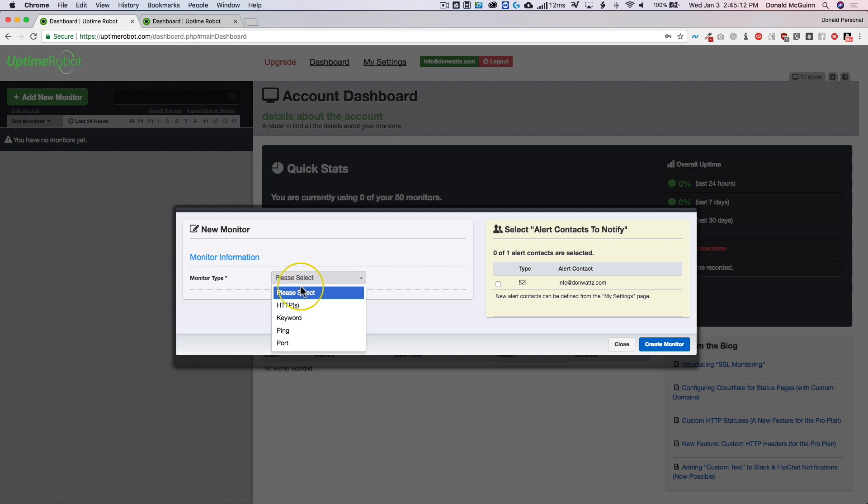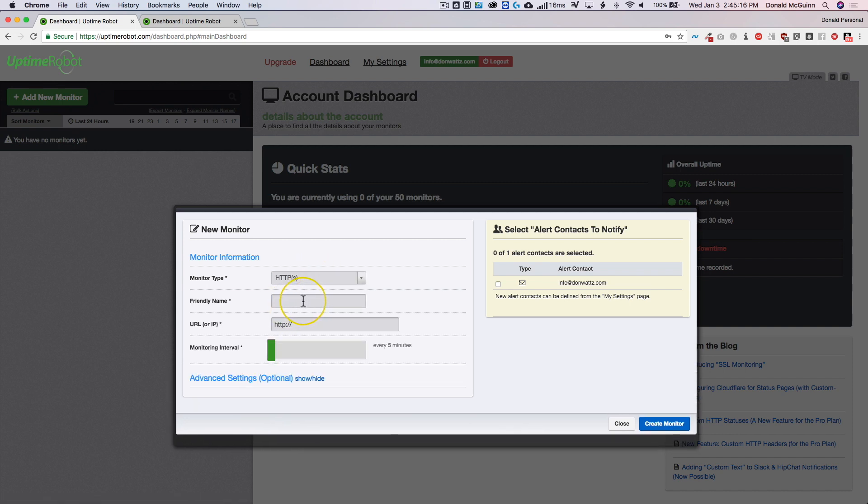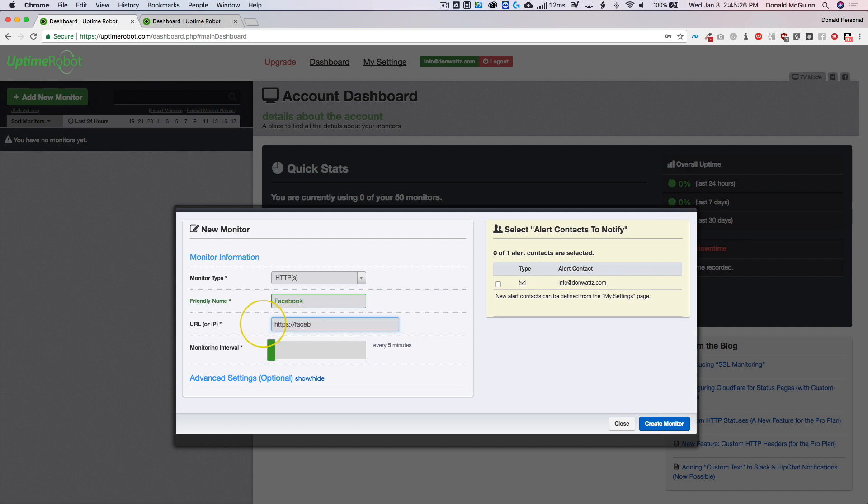You're going to select which type it's going to be. We're going to select HTTPS and then we're going to choose a friendly name. So let's just monitor Facebook. From there we're going to type in the URL and for the free account it's going to monitor the website every five minutes.